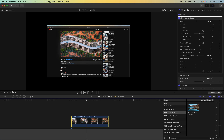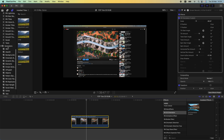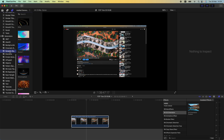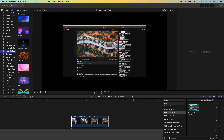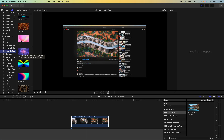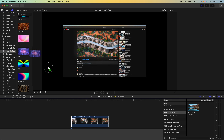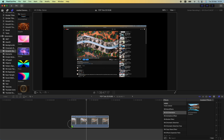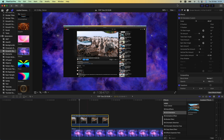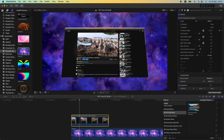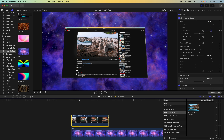I also want to bring in a background for this one. If we go down to generators and go down to Dynamic Backgrounds, there's a bunch of cool backgrounds you can use. I like this nebula one, so let's drag that underneath the video clip.